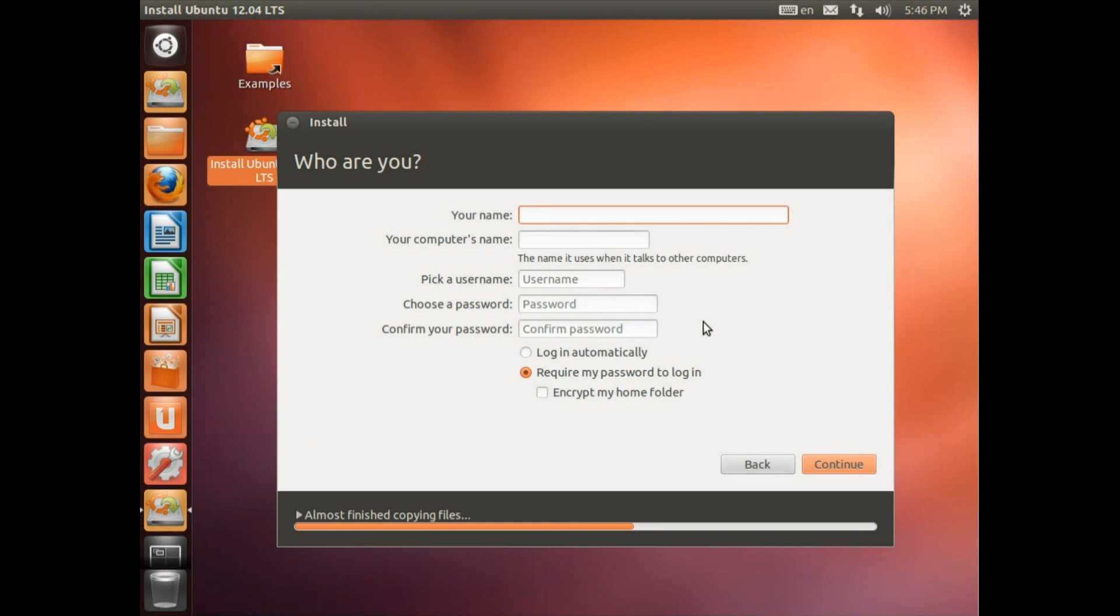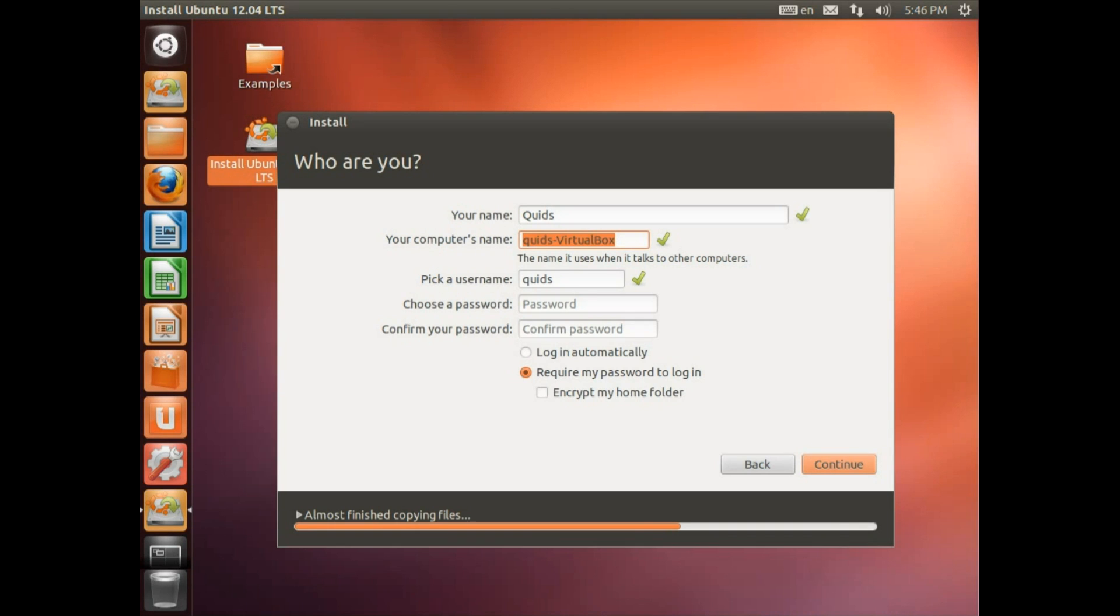My name. You can just either go with your first name, your full name or nickname. So I'm going to go for a nickname. The computer's name. Call it what you want. I'm just going to call this testing. We've got username. Now we've got an administration password here.